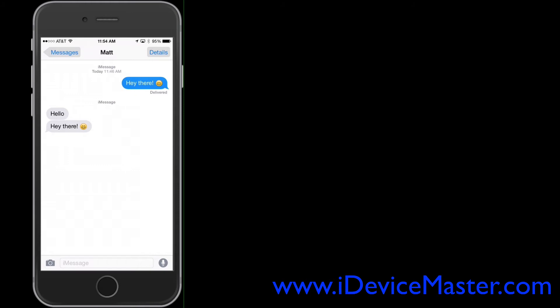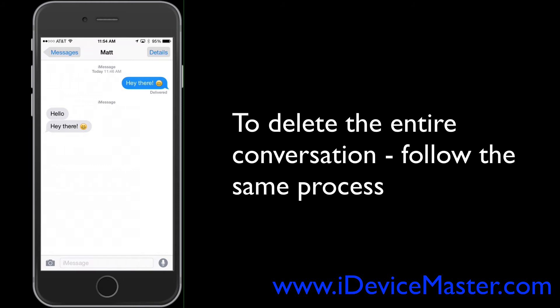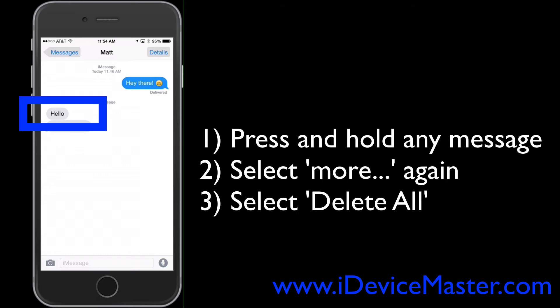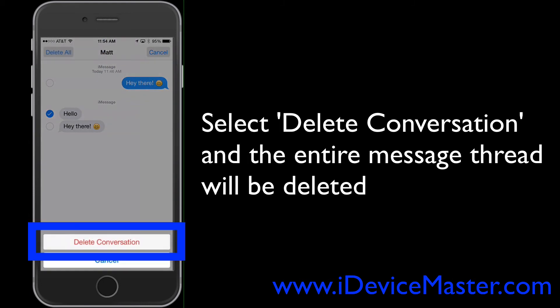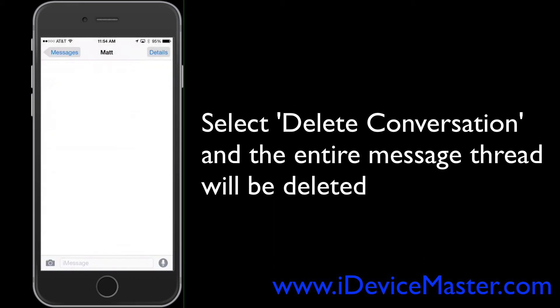Now if you'd like to delete the entire conversation you can also do that. You do this by pressing and holding again on one of the messages, and this time you hit the Delete All button in the top left-hand corner. You then get a request asking if you'd like to delete the entire conversation, so you hit that and your entire conversation is now gone.